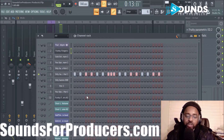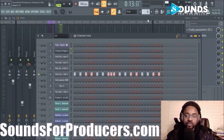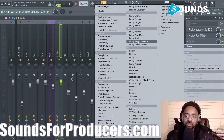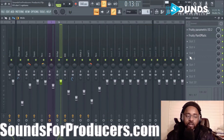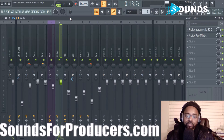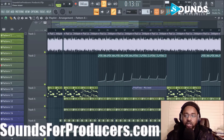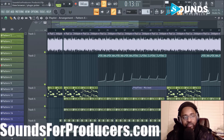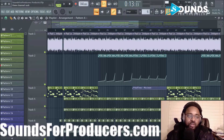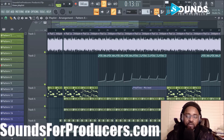The channel rack is kind of the beginning stages of your beat and then you can fine-tune things in the Piano Roll - changing different hi-hat patterns and showing you how to load plugins using the drop-down. Anything you hover over will tell you what it is over here in the hint panel - you'll see View Browser, Plugin Picker, View Channel Rack, View Playlist, and so on.